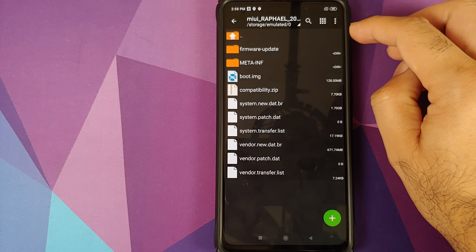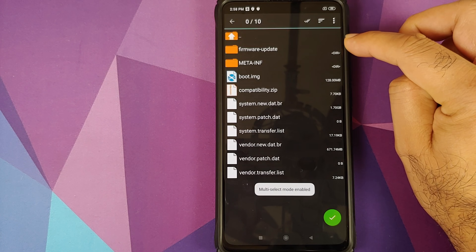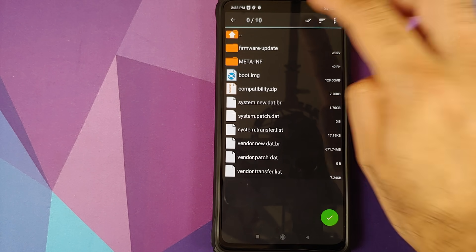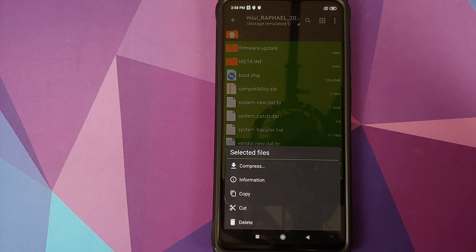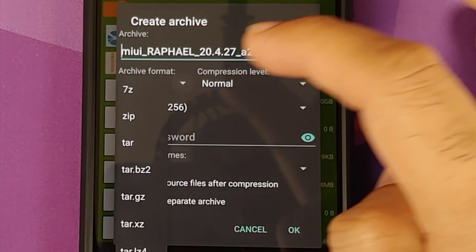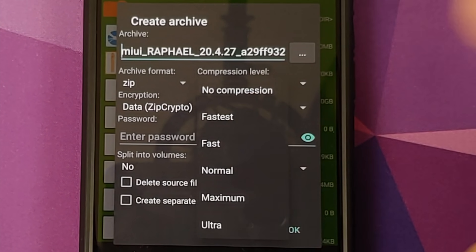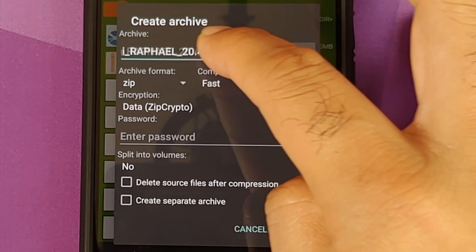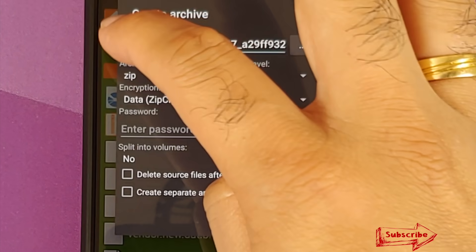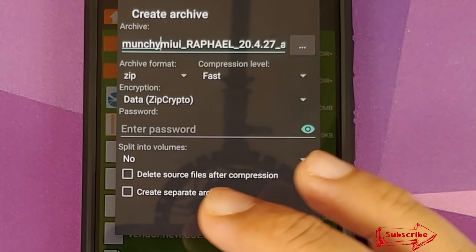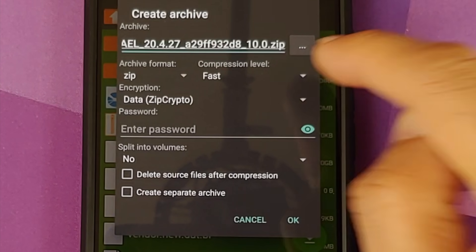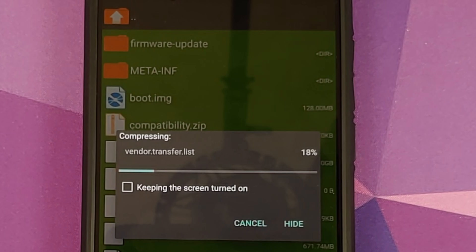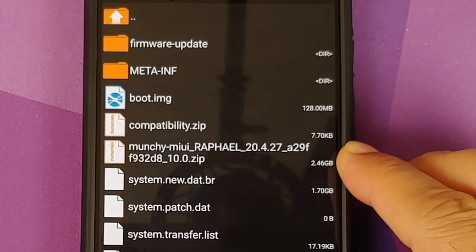Here we need to compress these files back. Click on the three-dot menu on the top right and select Multi-Select. Click on the two arrows and select 'Select All.' Once all files are selected, press and hold, choose Compress, set archive format to zip, and leave compression level as fast (default). You can add a name to differentiate the edited file — I'll add 'MUNCHY-' at the beginning. Make sure the extension is .zip, then click OK.